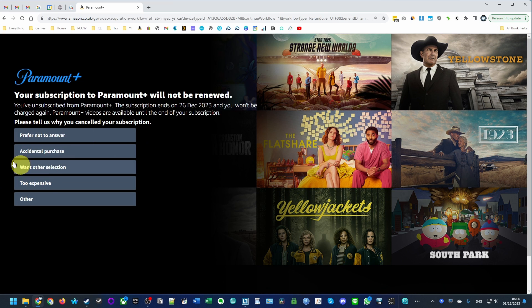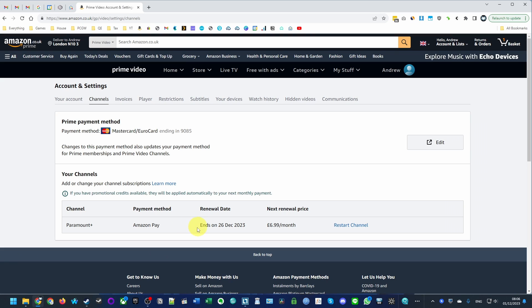Click on this, and you can answer any way you like here. Now it's saying that Paramount Plus is ending on 26th of December.